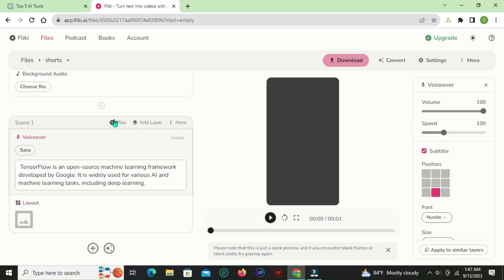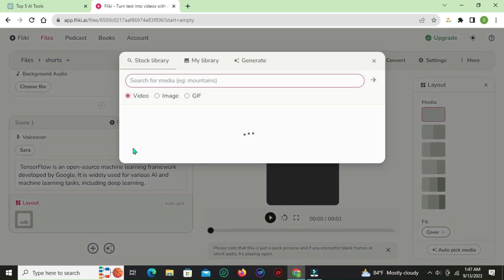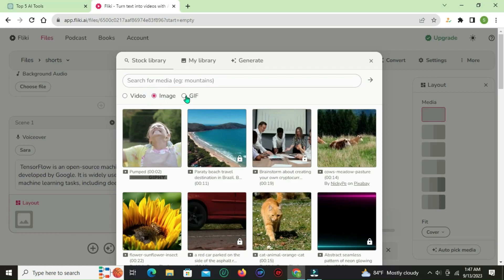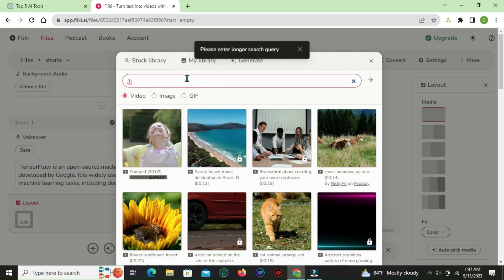Copy part one and paste it into scene 1. You can add a media file — image, video, or GIF — to accompany your scene.